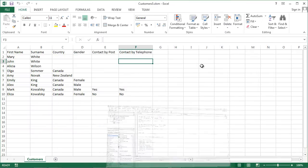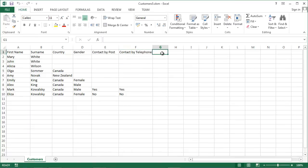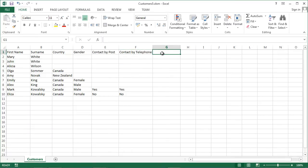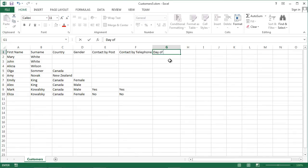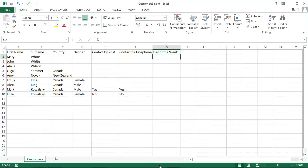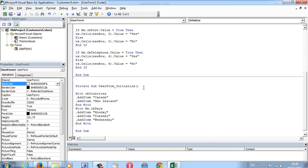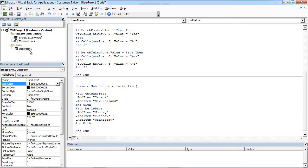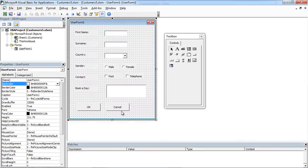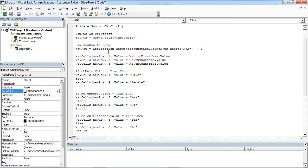We also need another column to store this data. So in here, we will add Day of the Week. Double-click OK.